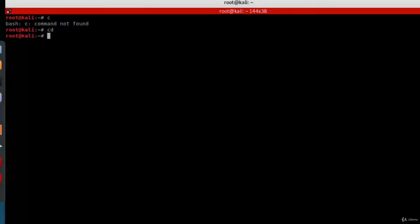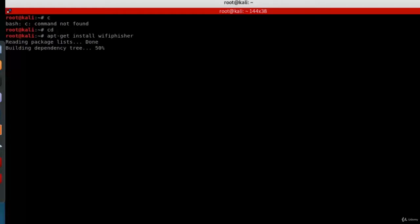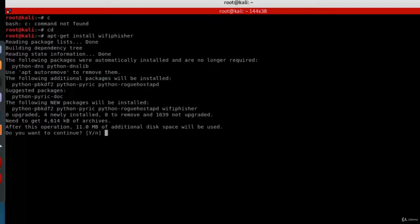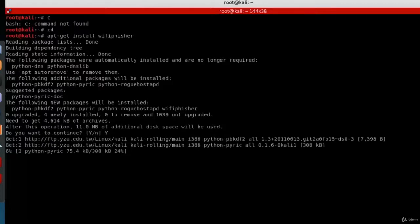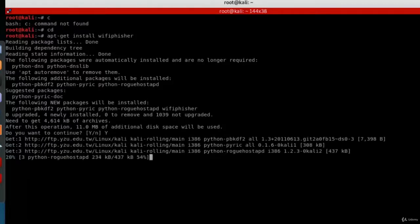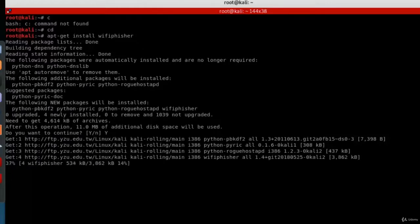To install the Wi-Fi feature, open your terminal and type 'appgate install wi-fi-feature'. When prompted 'Do you want to continue?', answer yes. It will then go ahead and download the Wi-Fi feature and install it.